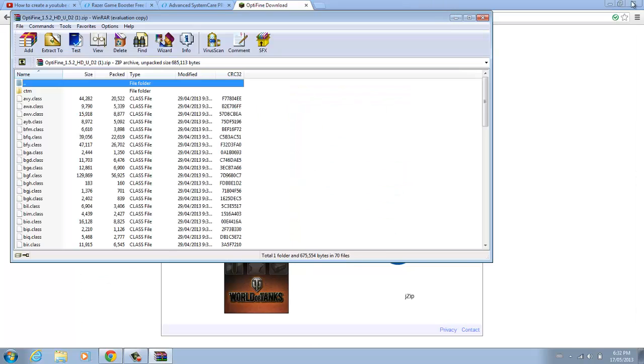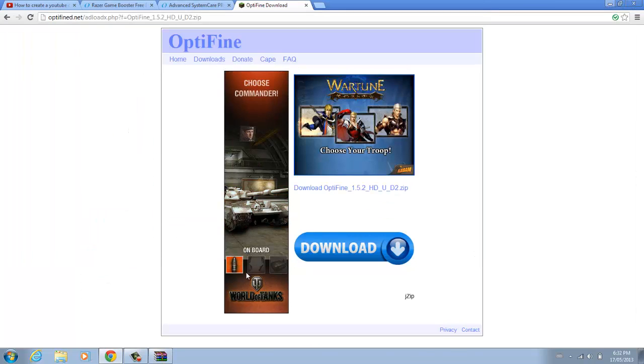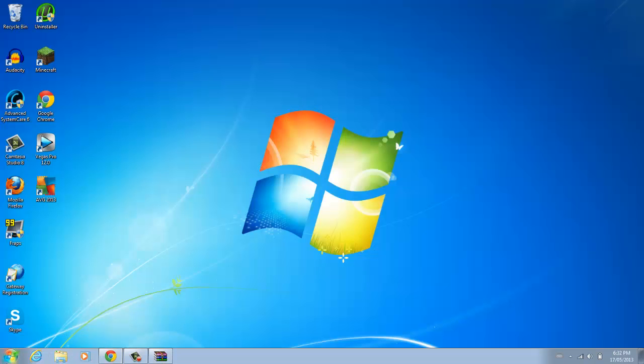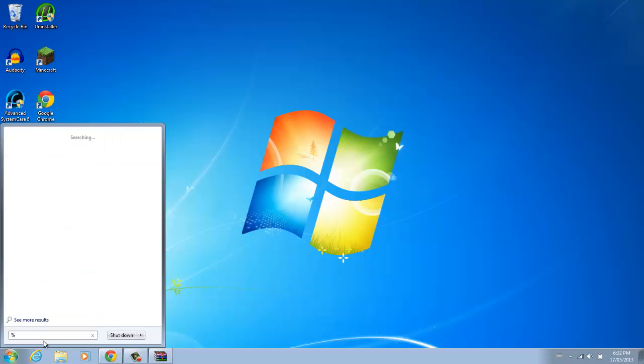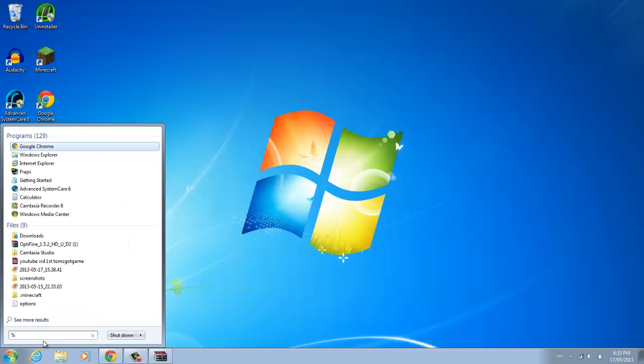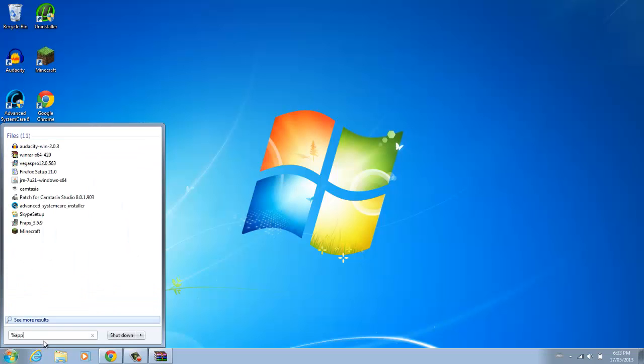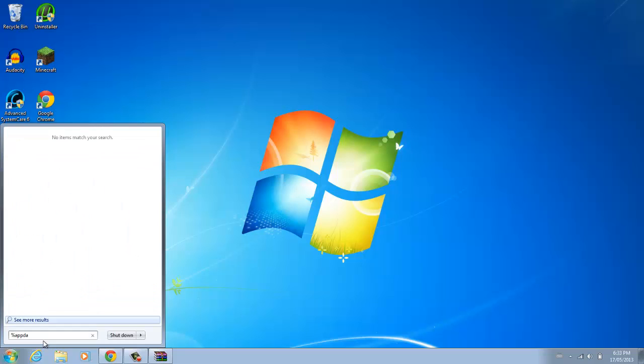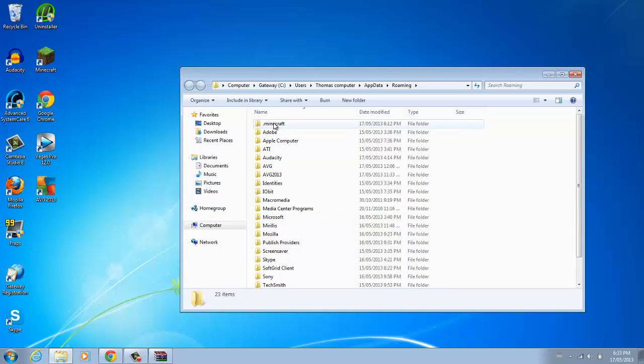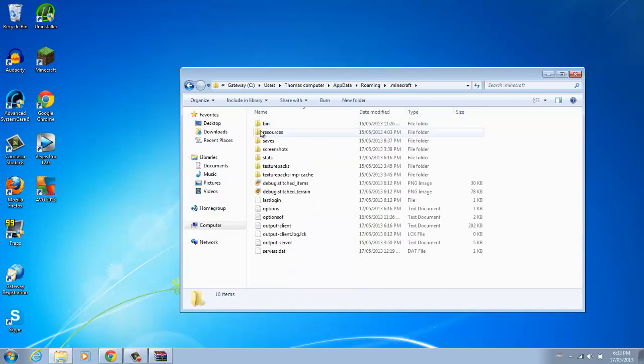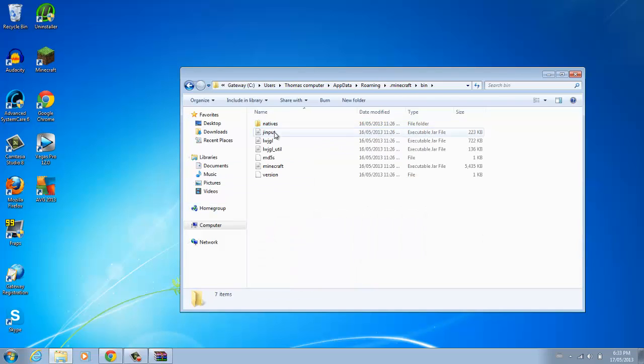Now what you want to do is you want to go down, you want to go to the search bar here, and click App, or Percent, App Data, Percent. Now you're going to go into Roaming. You're going to go to the Minecraft folder, you're going to go to Bin.